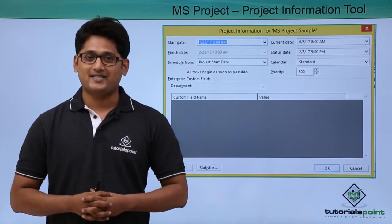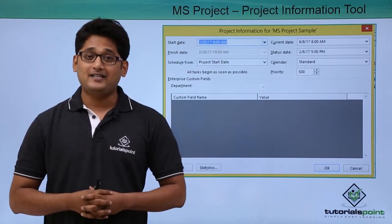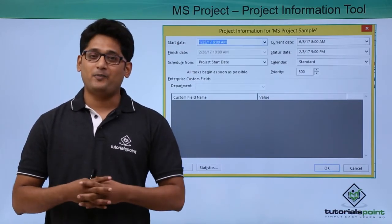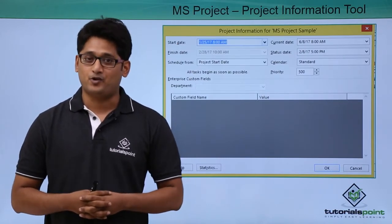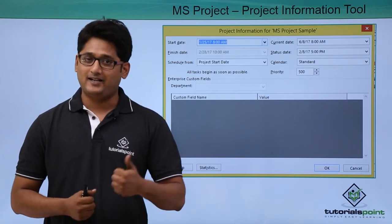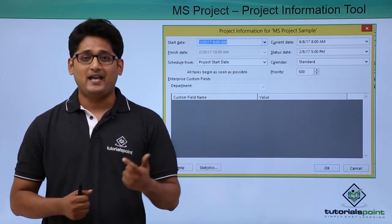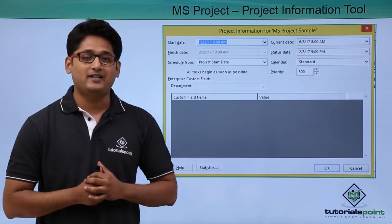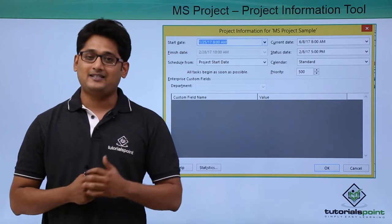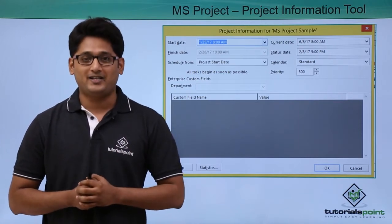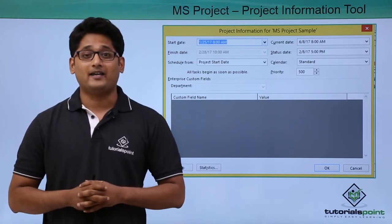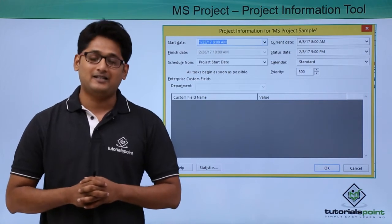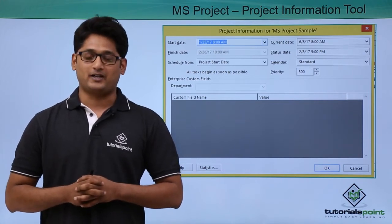So as the name suggests itself, this tool helps me to give the information about my project. Information like the start date of the project, end date like the finish date, the status date, the calendar which is associated with it, and also I can change the current date with the help of this project.